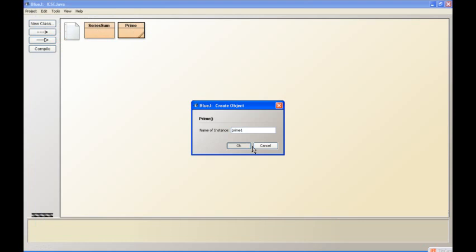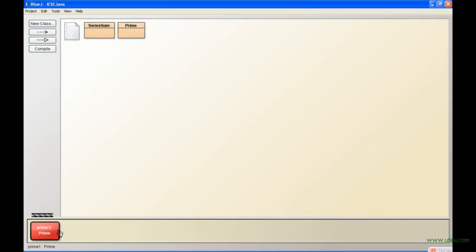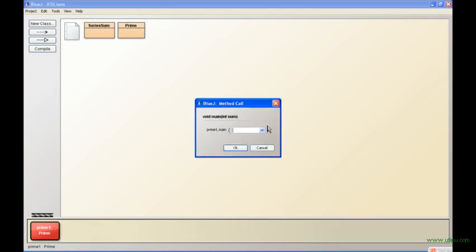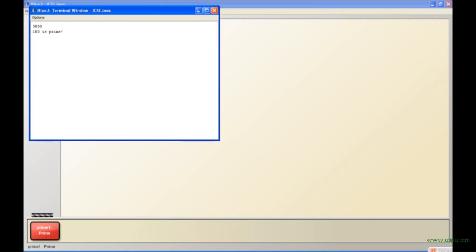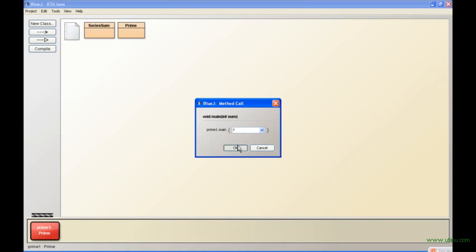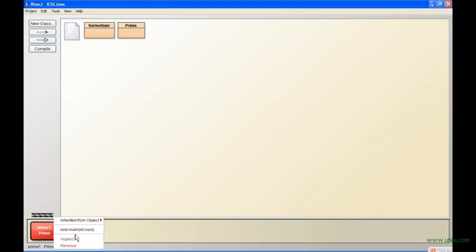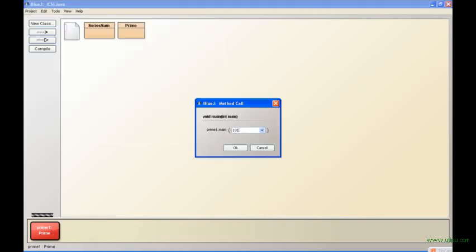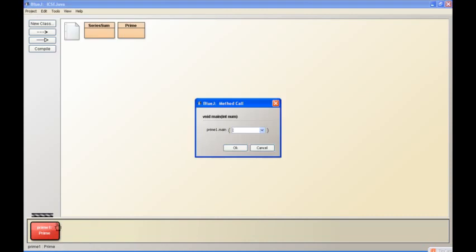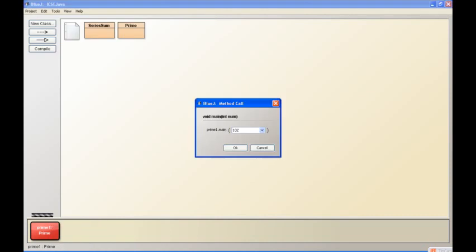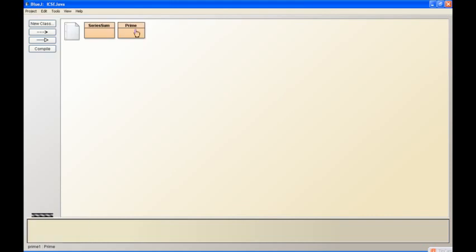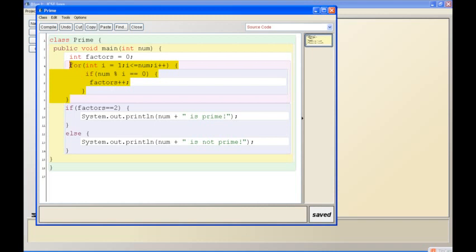And try running it. Let's say, let me think of a prime number: 103. 103 is prime - see, it prints it there. Let's think of another prime number, simple one: 7. Print 7 is prime. Let's say 101. Now let's try something that's not prime: 102. 102 is not prime. So you can see it's really working.